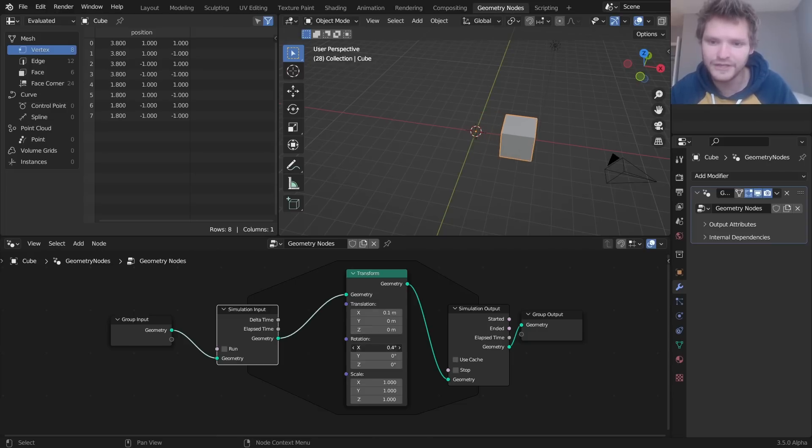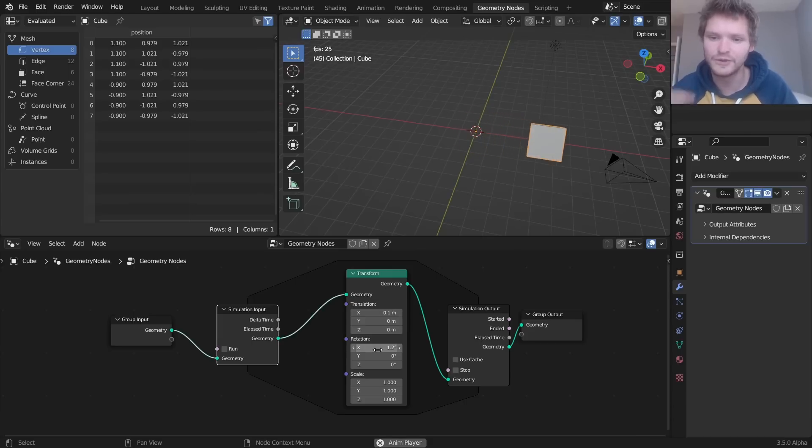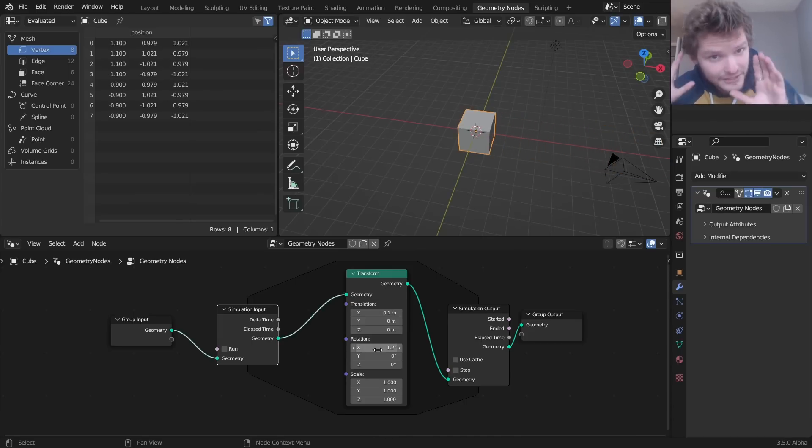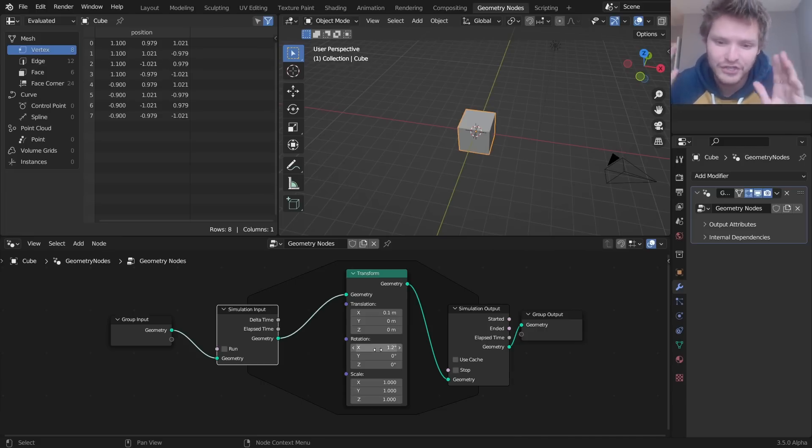If I also do this, it's also going to rotate, okay? So it's taking this operation and looping it for every frame. So this is a loop node. Can you use it to make simulations? Sure.